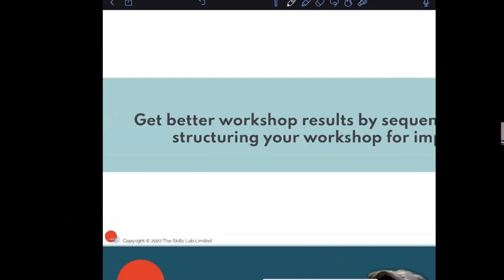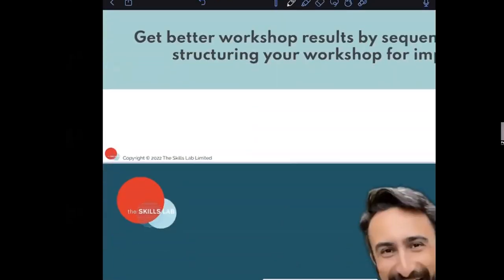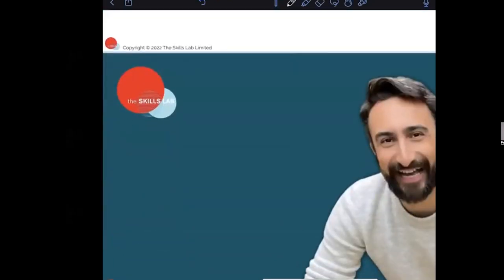A quick bit about me: I'm Ped, and I run a learning and development consultancy called The Skills Lab.